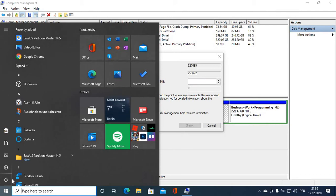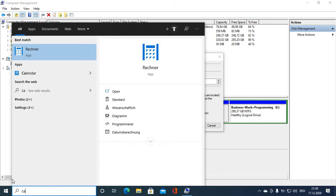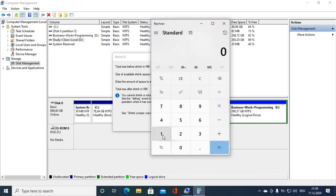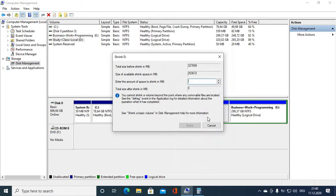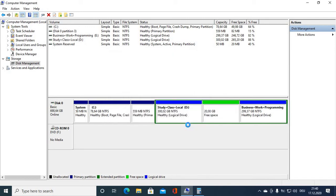Go to the calculator and calculate the MB for 1GB: 1024 times 20. So I need to reduce the volume by 20480 megabytes. Enter that value and then click Shrink. You can see the shrink volume is done.